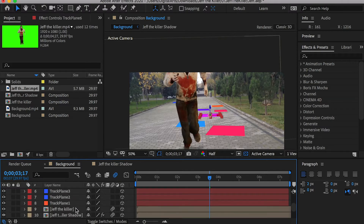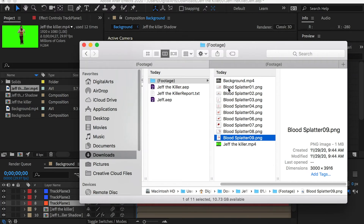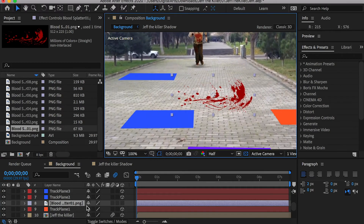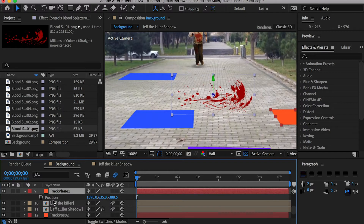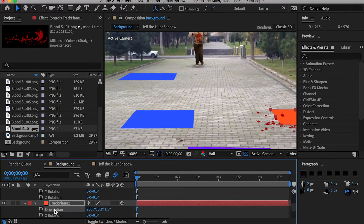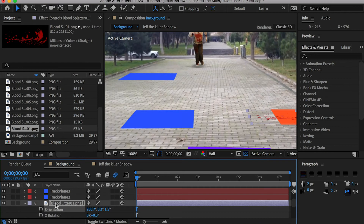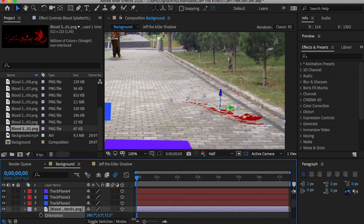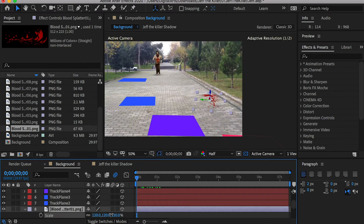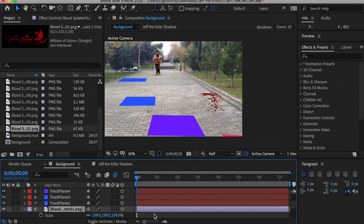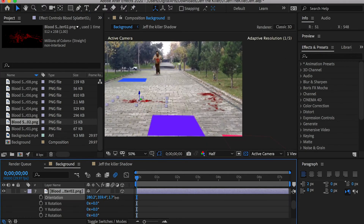Now replace these solid planes with the blood splatter textures. Import the textures into the project and drop the first blood texture above the first track plane layer, keeping its anchor point in the center. Check on the 3D layer icon. Copy the track plane's position and paste it onto the blood layer. Hit R for rotation, copy the track plane's orientation value, and paste it onto the blood layer — this makes the blood texture lay flat on the ground. Hide the track plane and go to the rotation channel of the blood layer, adjusting its orientation along the Z-axis for a more interesting placement. Adjust the scale and change the blending mode to Multiply so the blood blends into the floor tiles. Follow the same procedure to add the other blood textures.